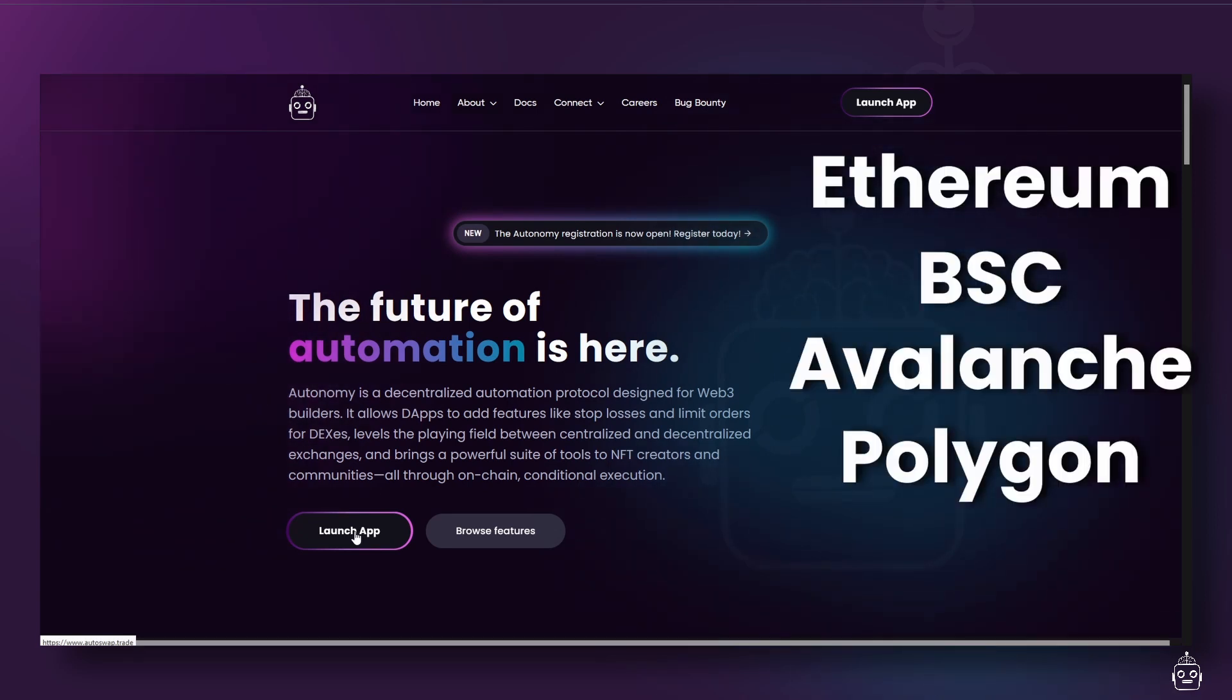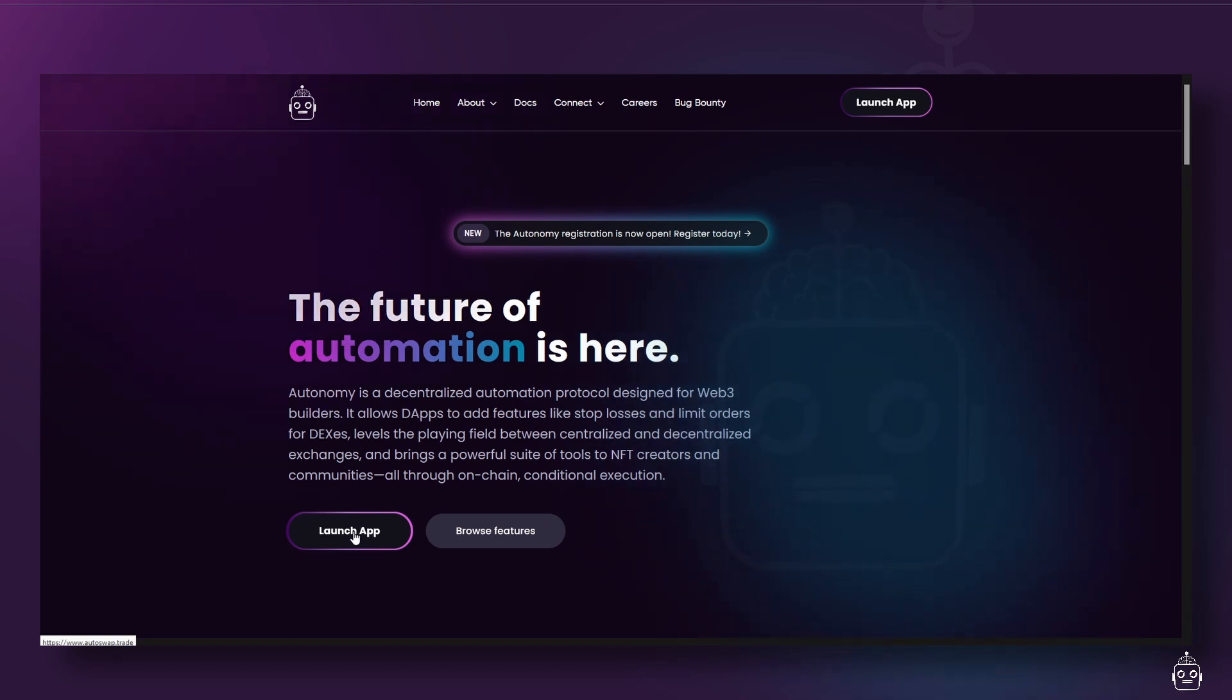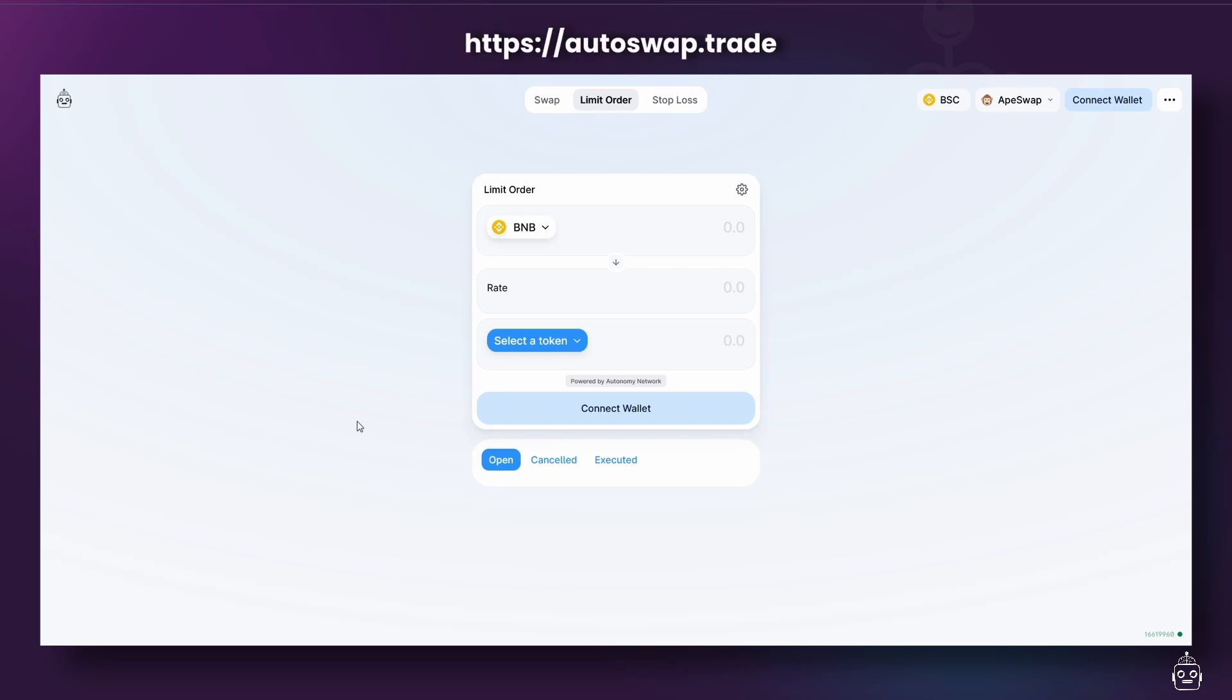Orders are routed to DEXs like PancakeSwap, ApeSwap, or Trader Joe. What's interesting about it is that, thanks to Autonomy's automation capabilities, it lets you set limit orders and stop losses in a DEX environment.